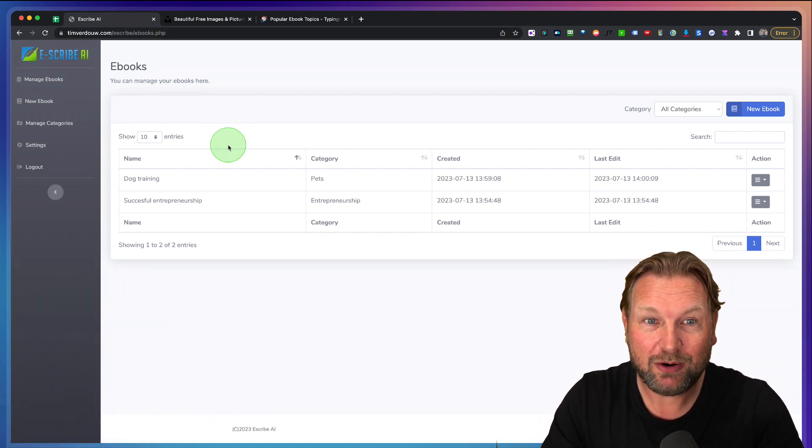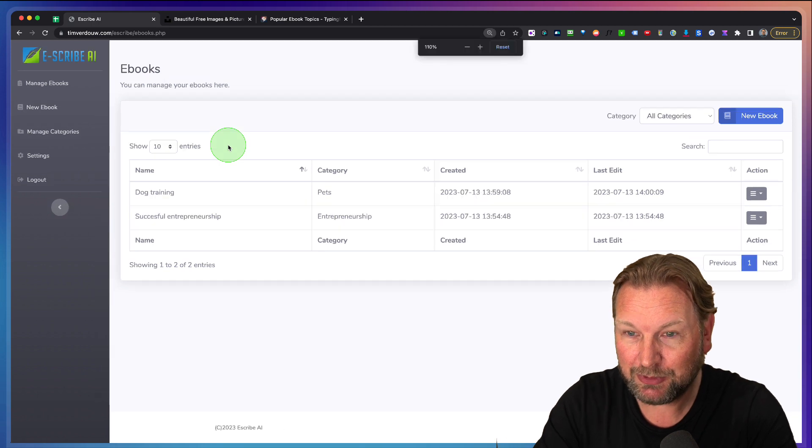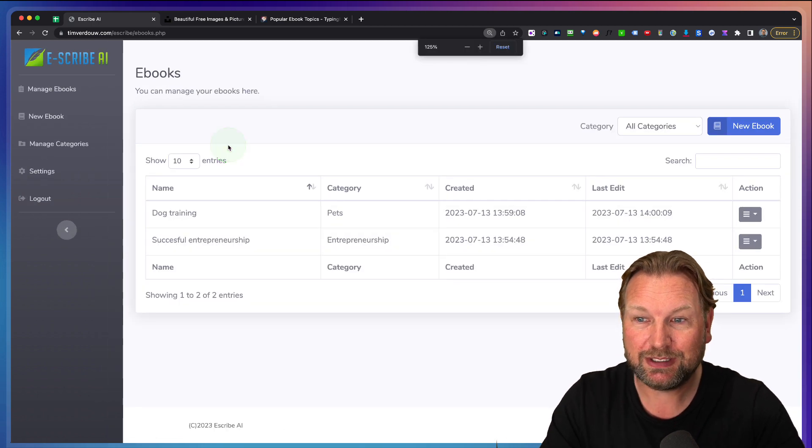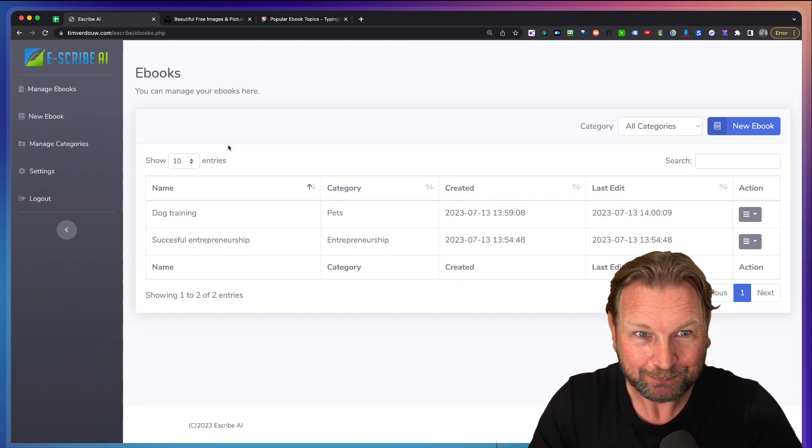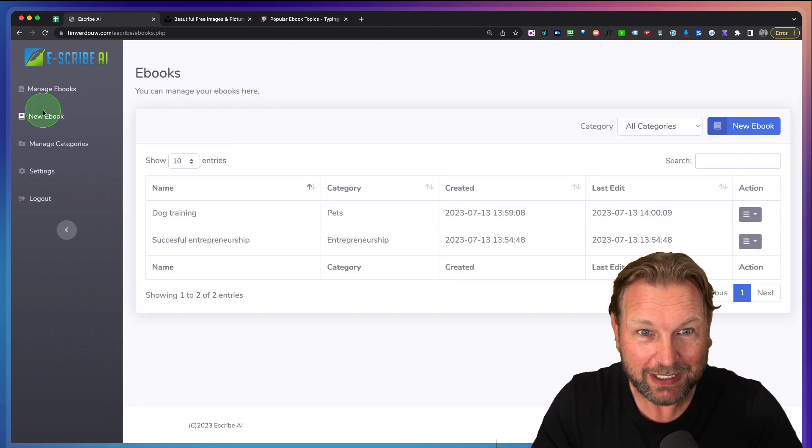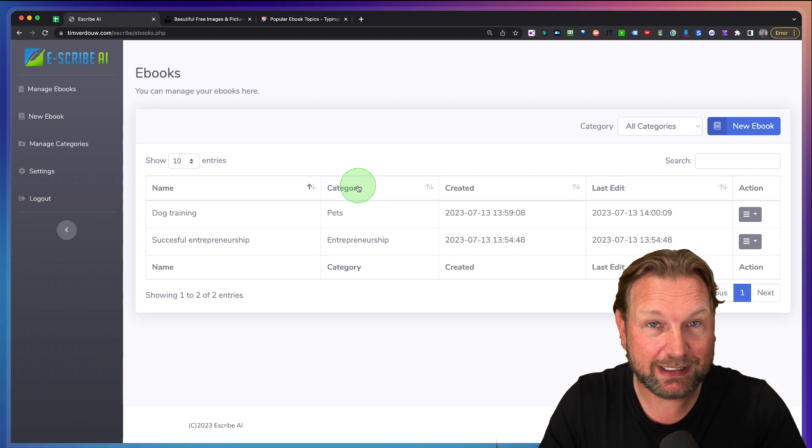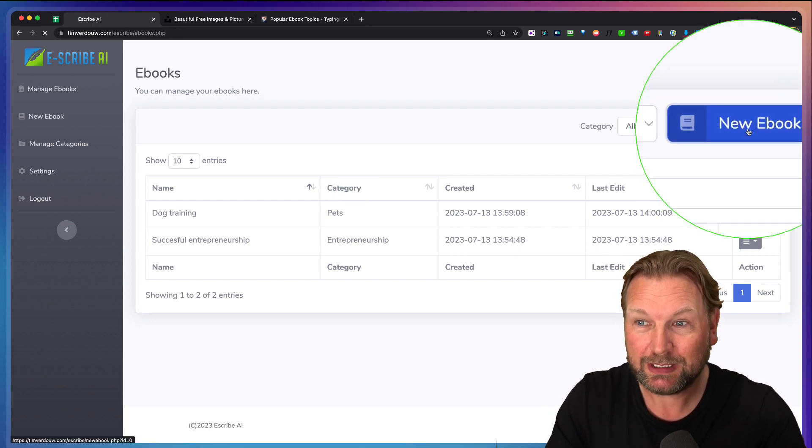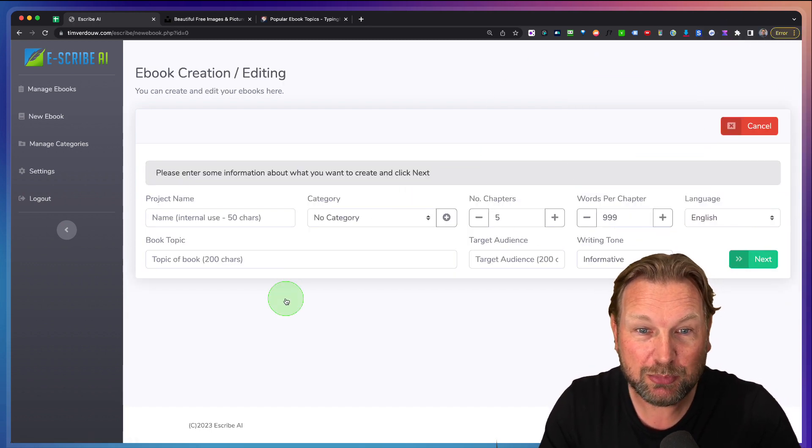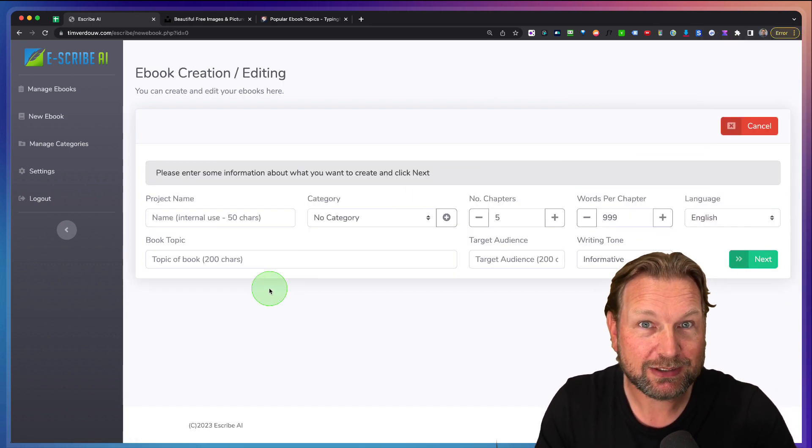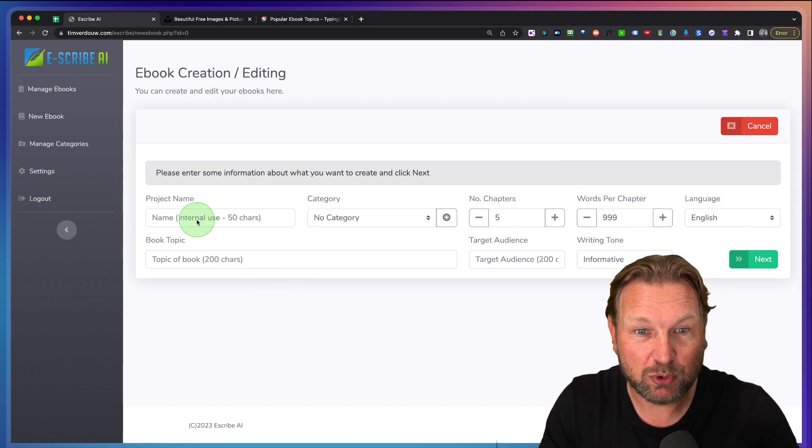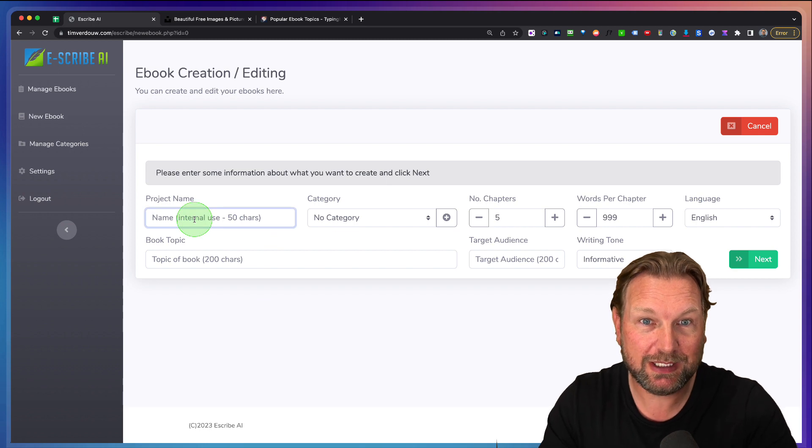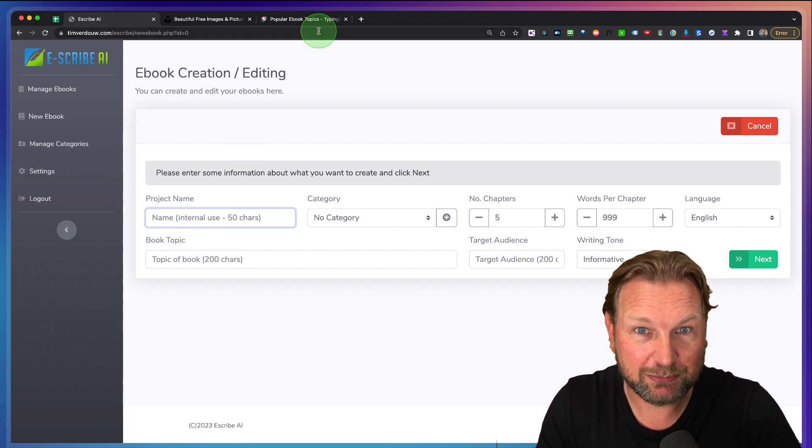So right now I'm logged in and let me zoom in a bit so that you can see it better. Here I can manage my eBooks and it works really simple. When I click on new eBook, I can start writing an eBook.